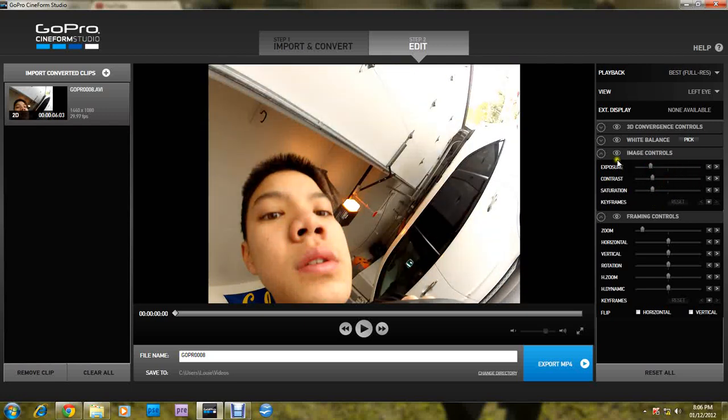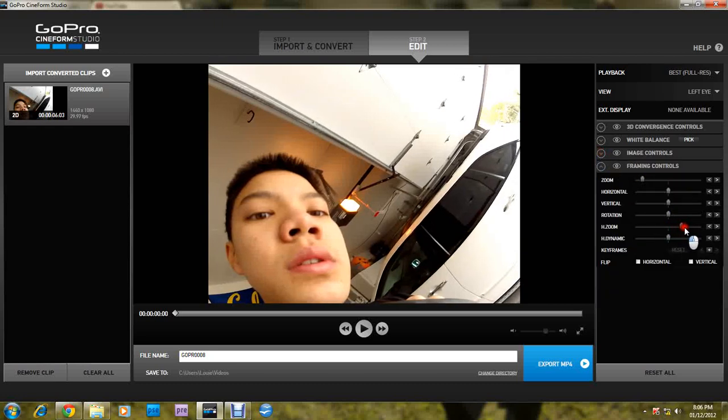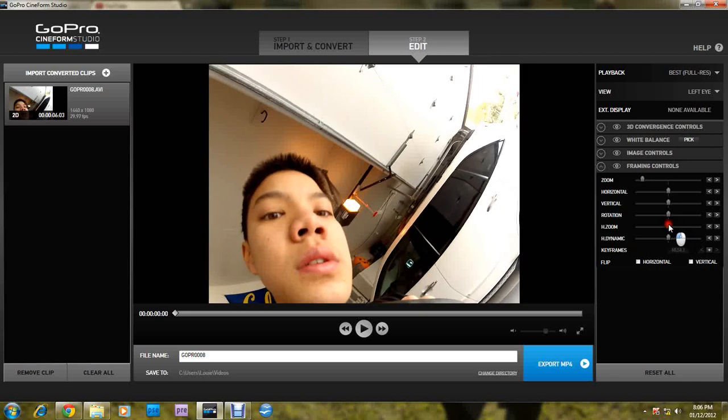Contrast. Saturation. Framing. Zoom. I wouldn't really touch this, except for, yeah, I wouldn't really touch that.